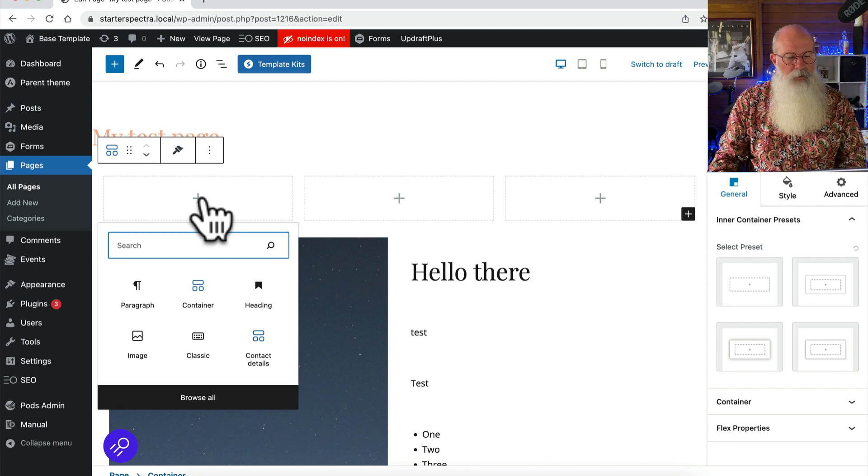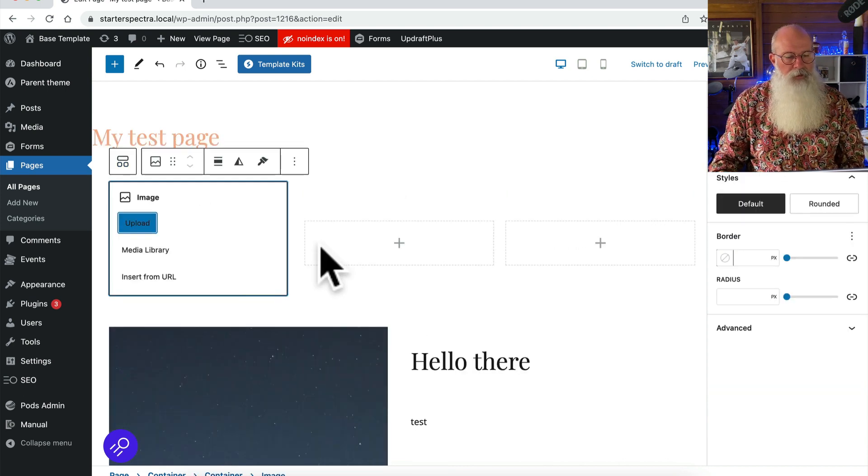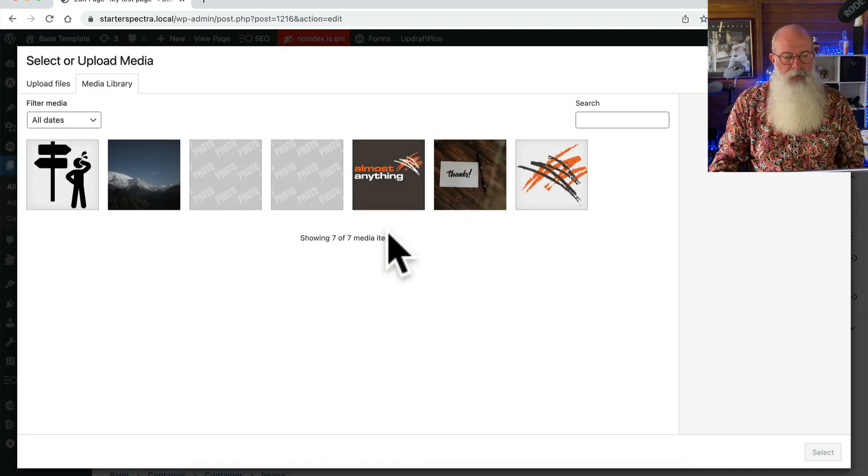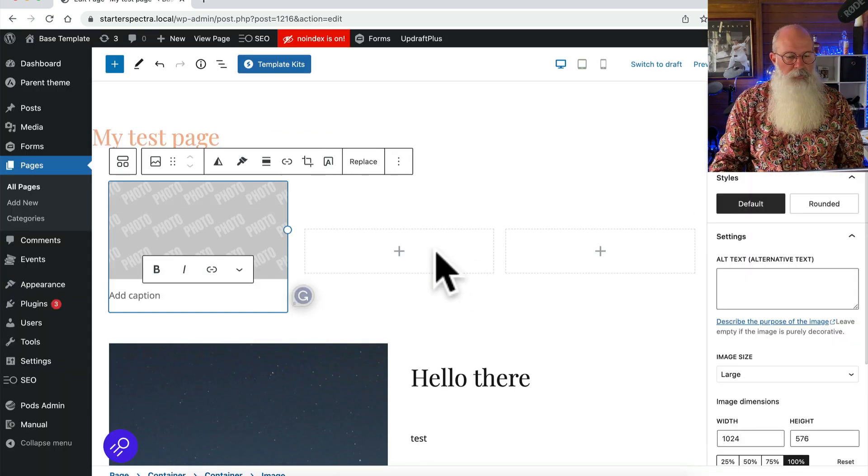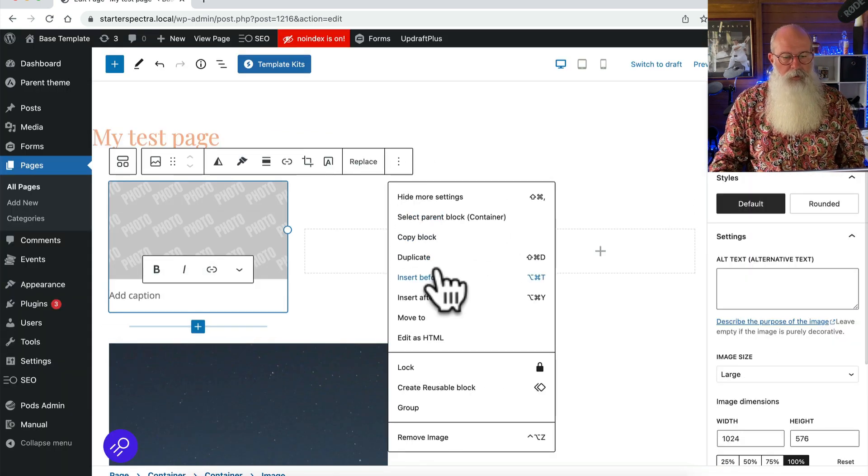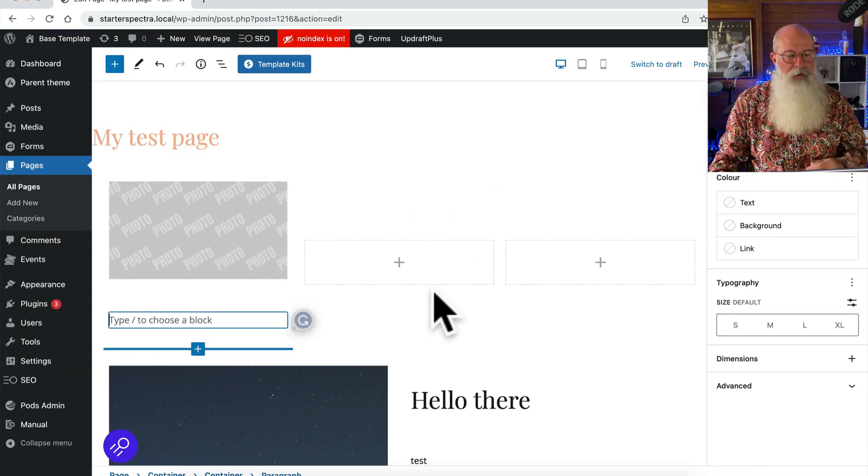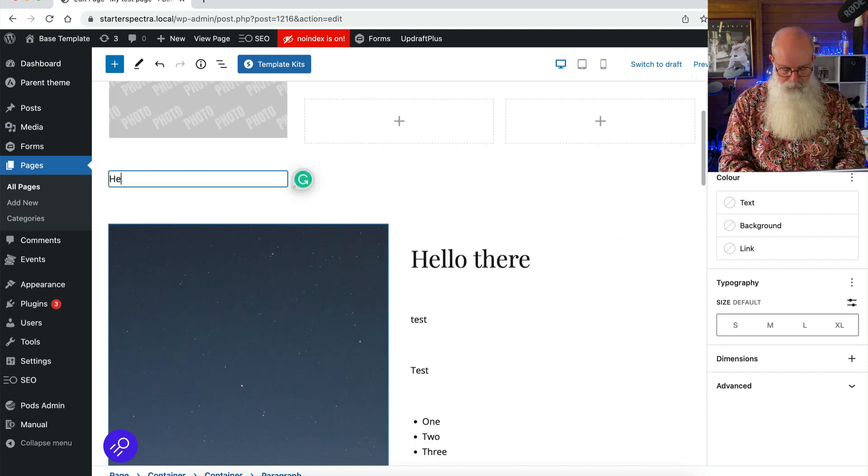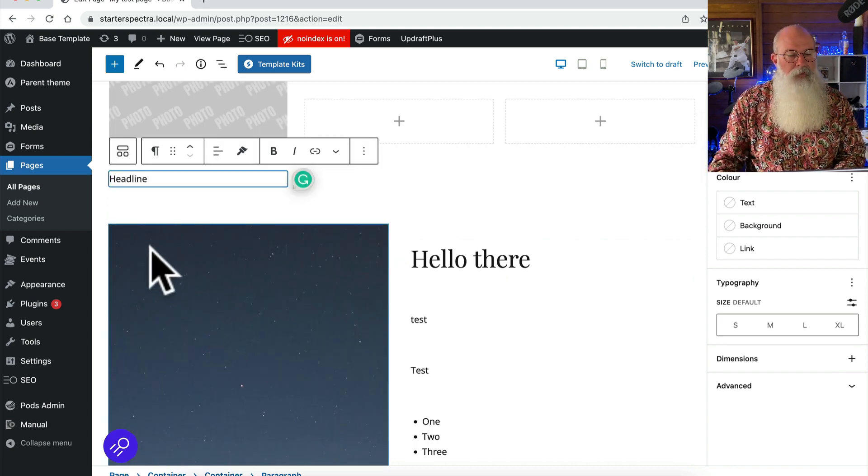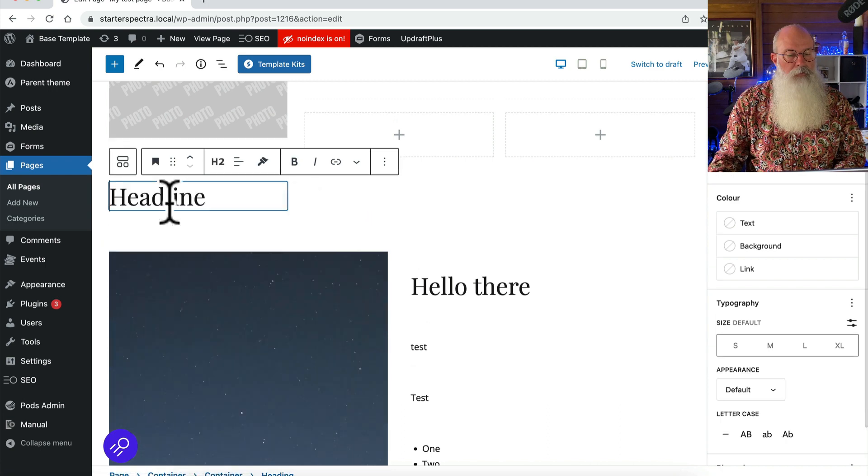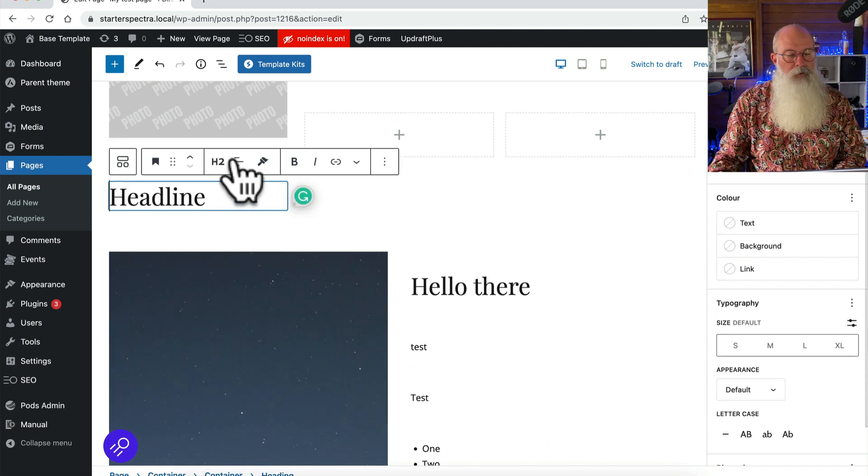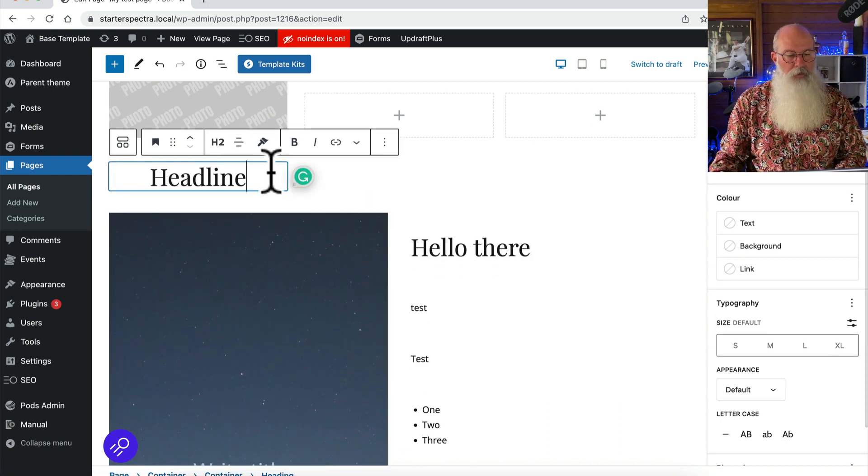So what I'm gonna do first is pop an image in there and I'm gonna start off with that one as an example and then I'm going to insert after that my headline and I'll center that in that column.